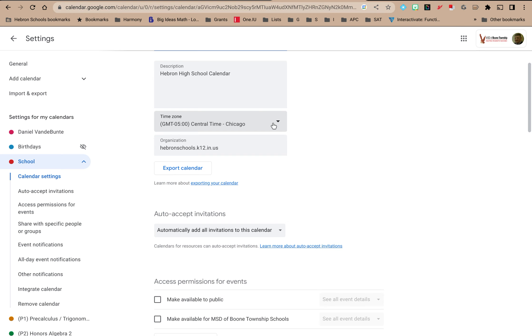I'm also a member of a managed domain so my organization shows up here. I can't change this at all.